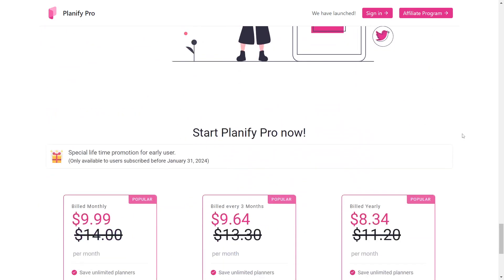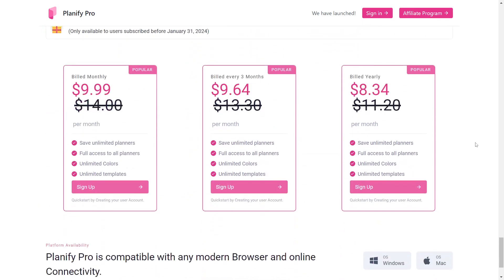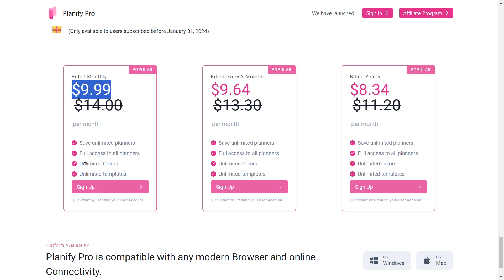Let's now check their pricing section. Their initial plan is $9.99. You can get unlimited planners for this price. All planners will be fully accessible to you. You will have access to an unlimited number of colors and templates.